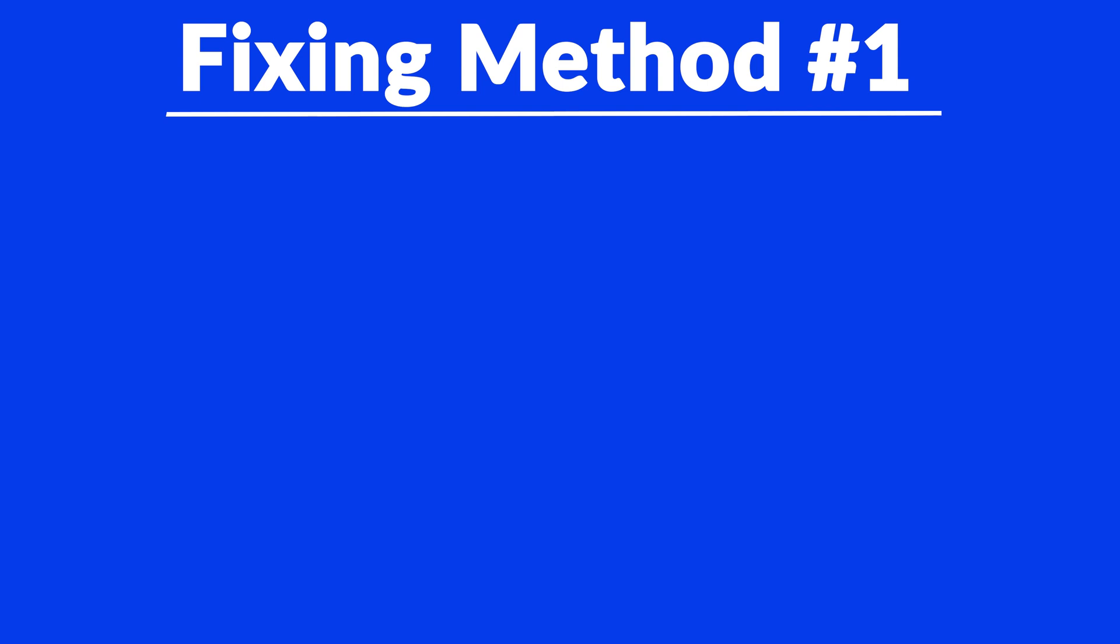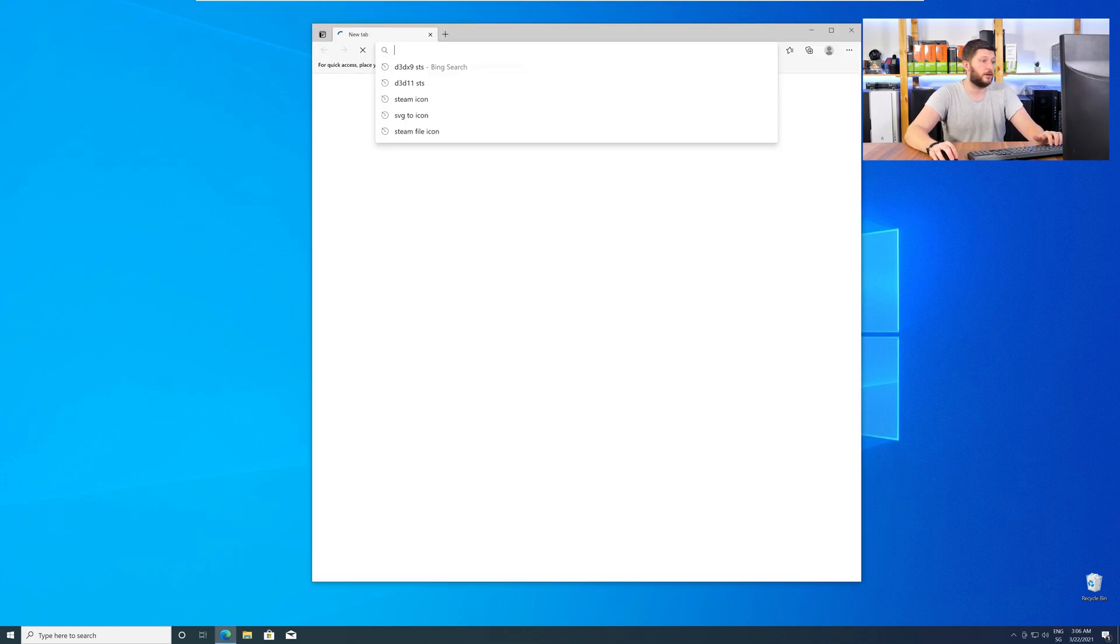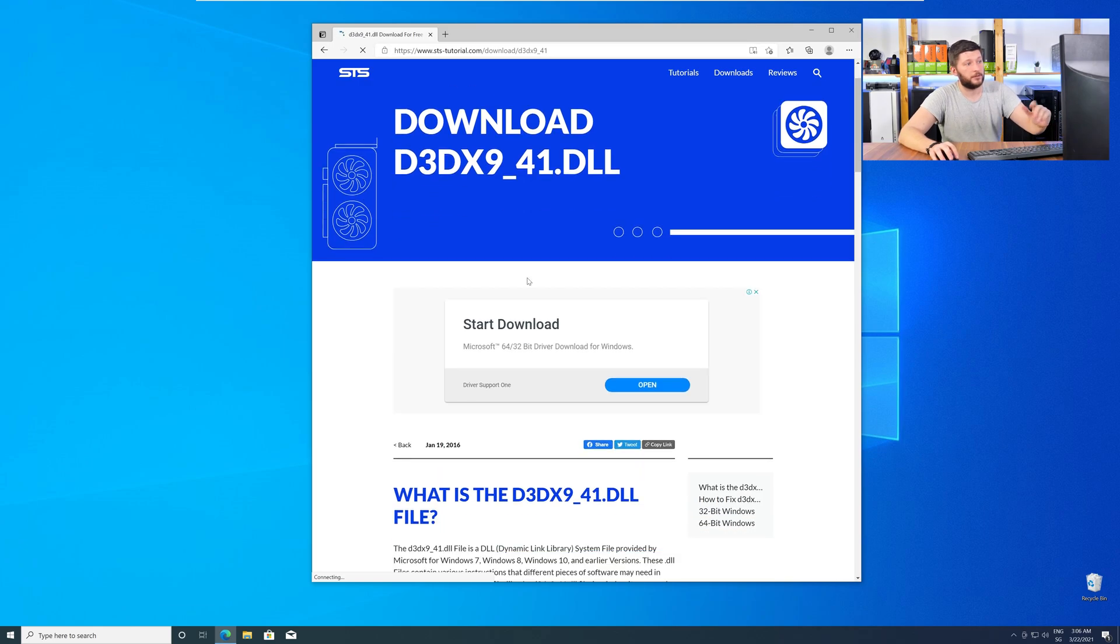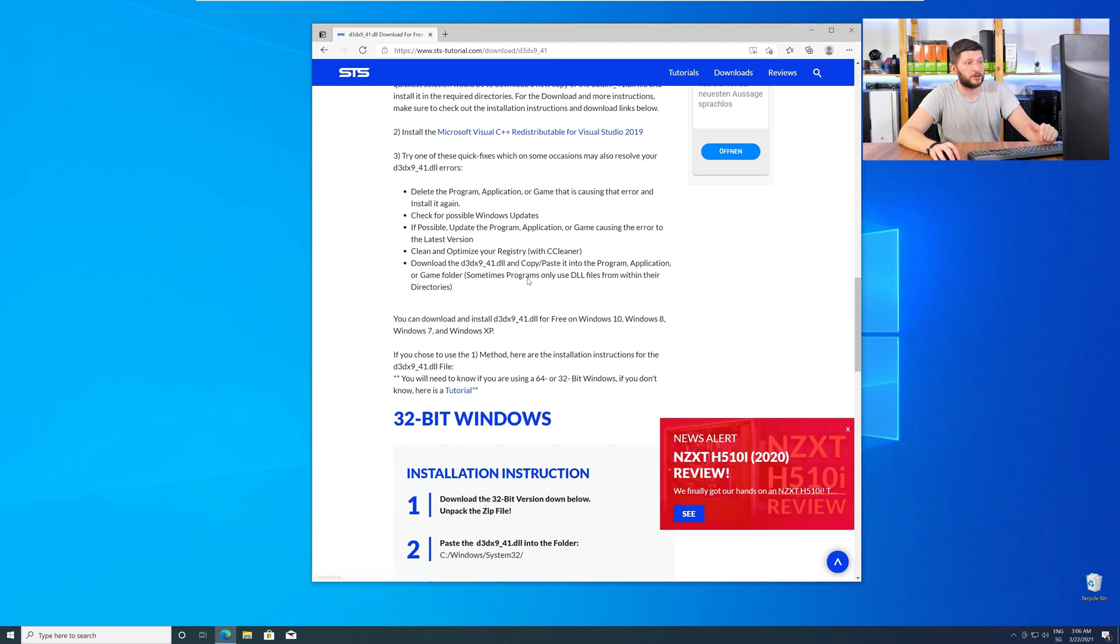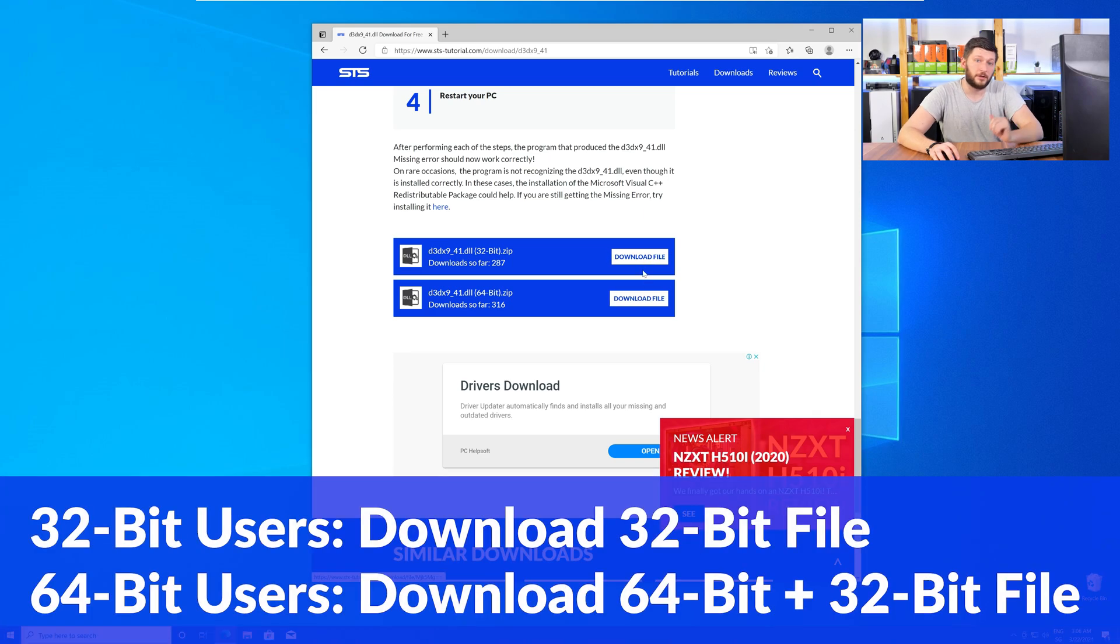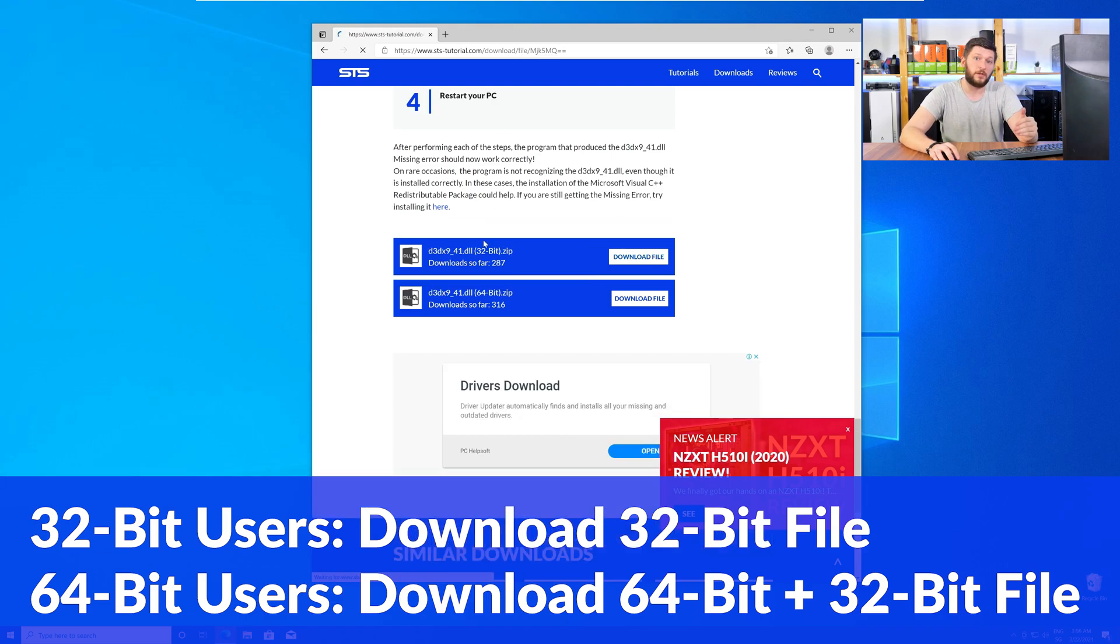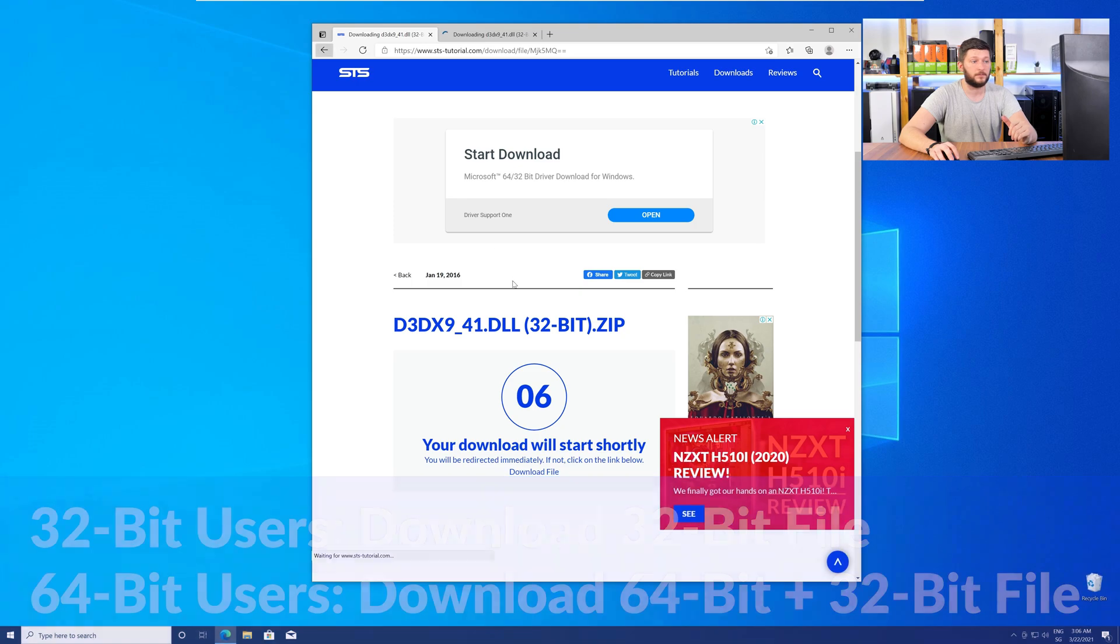The method number one is to install the missing DLL file yourself. For this, head over to our website by clicking the link in the description or in the i symbol in the upper right corner. Here, scroll all the way down to the Downloads section, where you will need to choose according to your system. If you have a 32-bit Windows, download the 32-bit file. If you have a 64-bit Windows, download both the 64-bit and the 32-bit file.